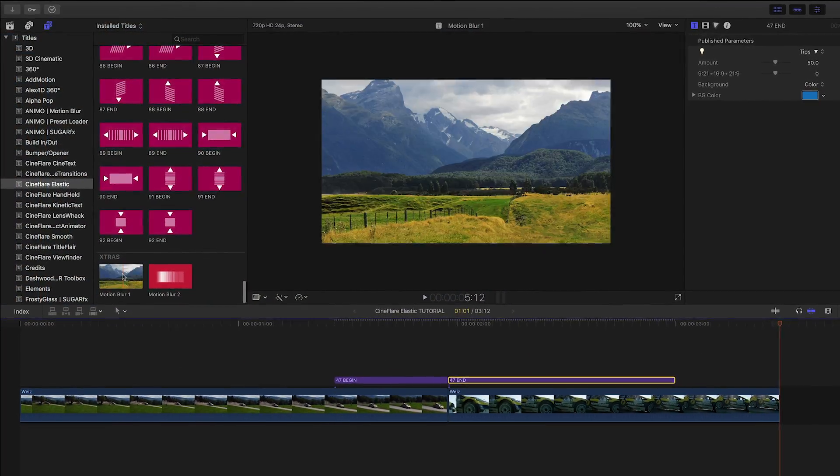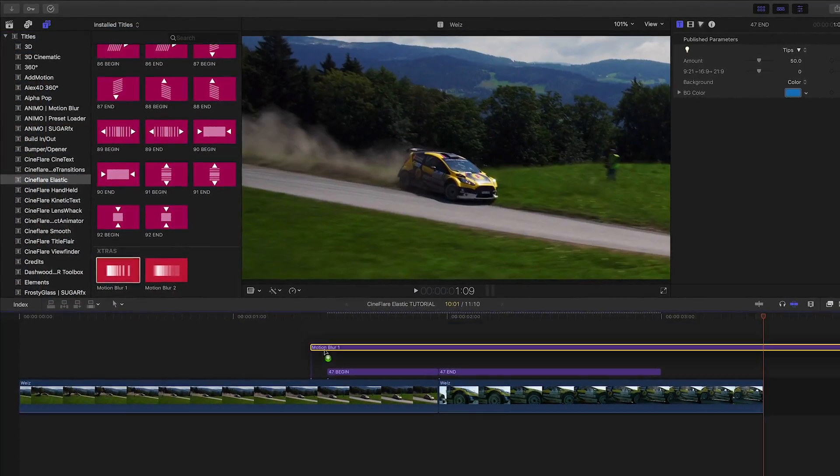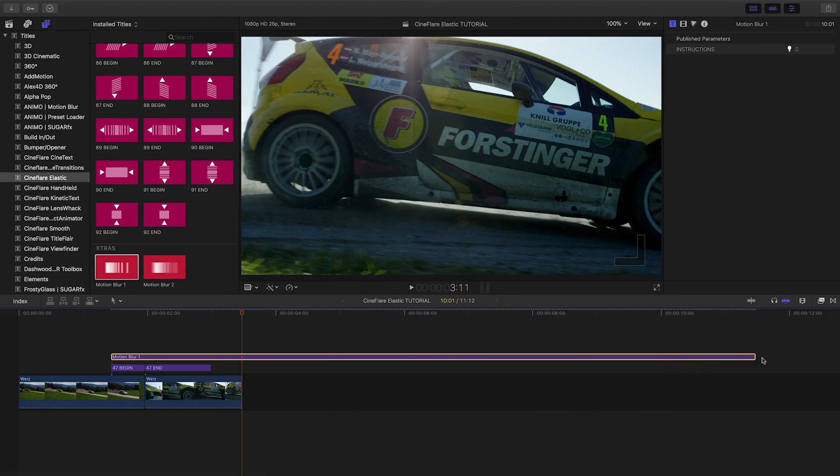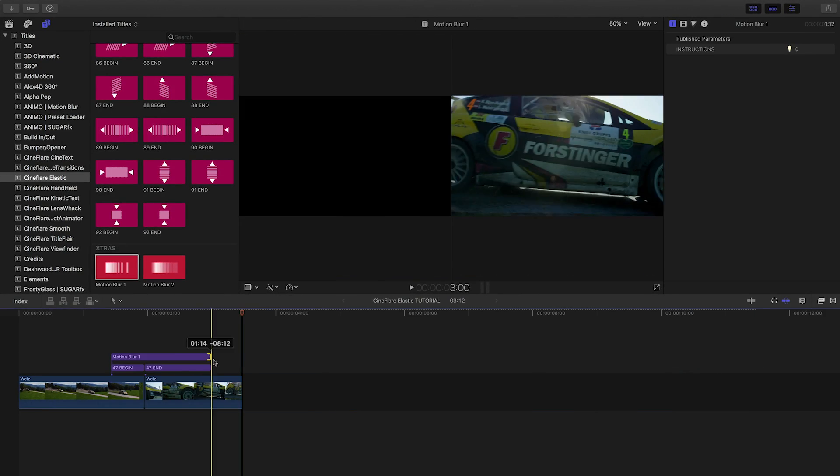A nice addition are the two motion blur extras that you can attach to the top of the layers.